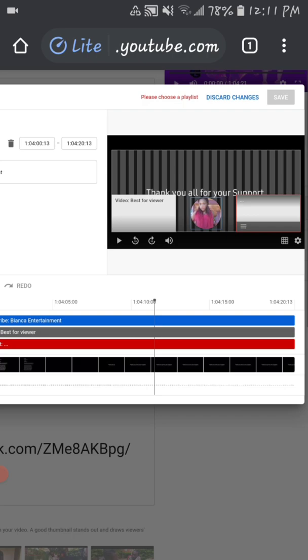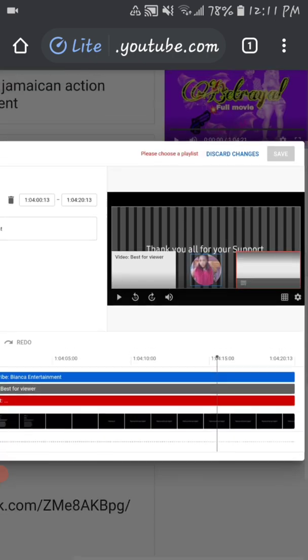The second thing you will have to do: as you see right here, 'Best for Viewers' — that means YouTube will put in a video that most viewers like. Whatever video you have that viewers like the most, that is the video they will put there, and they will do the same thing for the other slot as well.